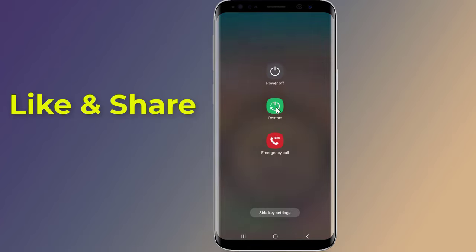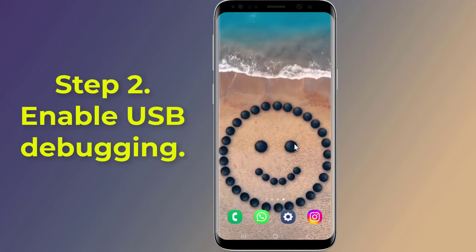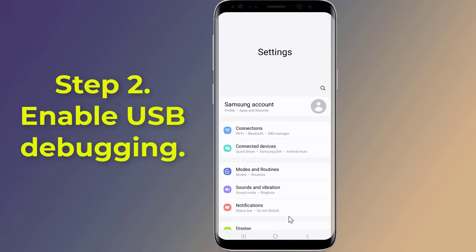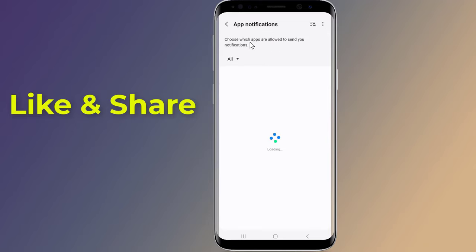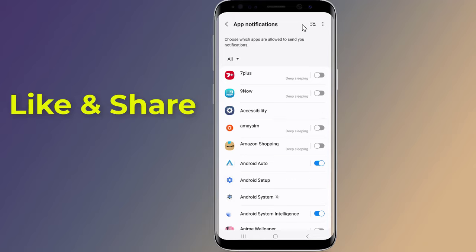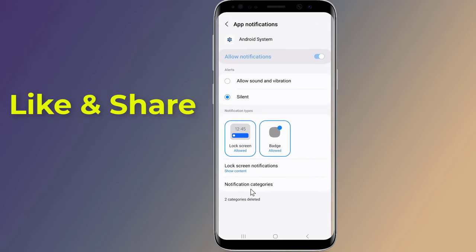Step 3: Disable USB notifications. Open Settings on your phone and go to 'Notifications,' then 'App Notifications.' Tap the three dots or lines icon in the top right corner of the screen and select 'Show System Apps' from the dropdown menu. Now tap on 'Android System' and select 'Notification Categories.'